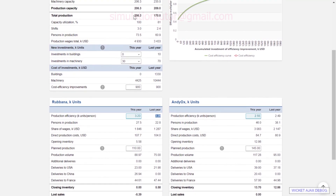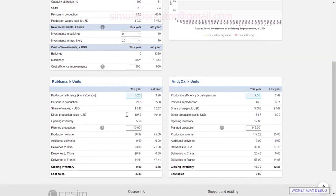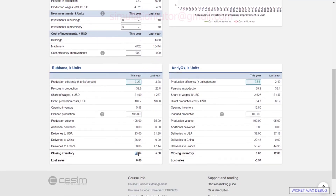Now that we know our total production capacity is 206.3, we need to allocate that between the two products in the USA production site. For the painkiller we allocate 106 and for the vitamin 100. For the painkiller we can see we are expecting a little bit of inventory left, and for the vitamin we have a small amount of lost sales, meaning our global production is not able to satisfy our global demand.